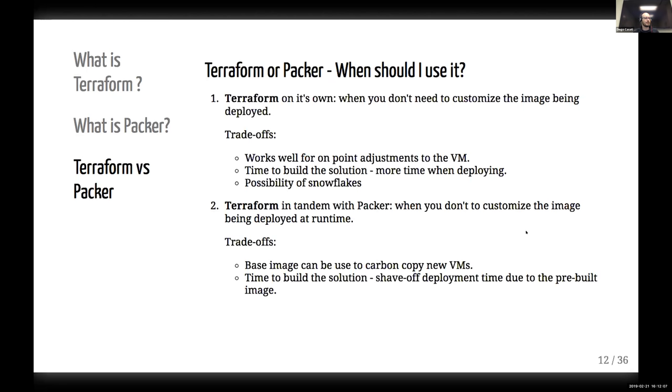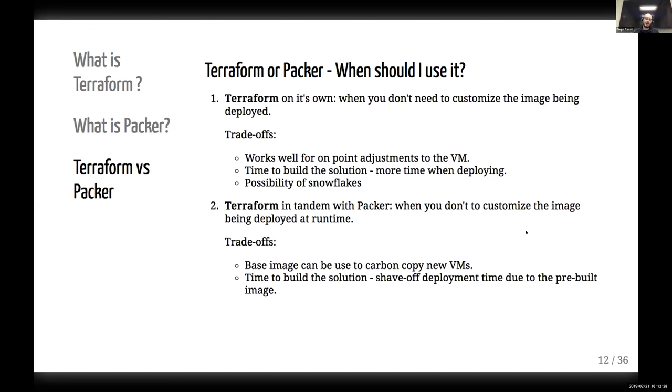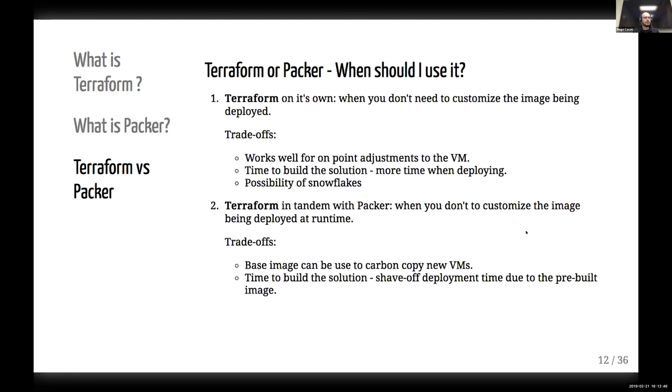So for Terraform, on its own, so you're not using Packer for this, I tend to use Terraform for that purpose when I don't need to heavily customize my image, so the VM. What I mean by that is that when you're doing small tweaks right when you're deploying it to your infra, that's okay. It's not going to take a lot of time. Now, the time, if the time to build the solution, meaning if the time to deploy it doesn't matter for you, then yes, you can probably just go with Terraform. So it's going to probably take more time as you are tweaking and modifying this VM as you're pushing it to the infra.